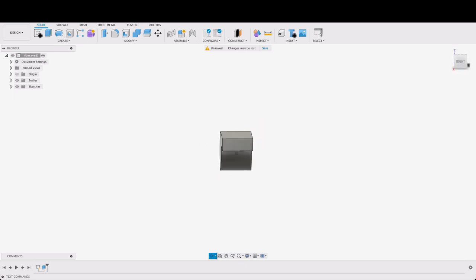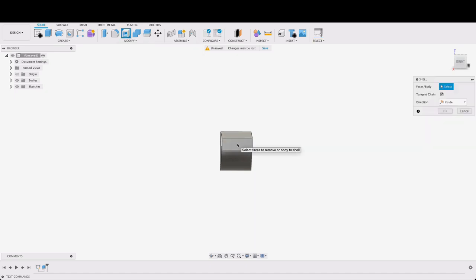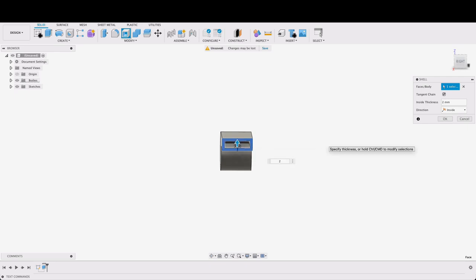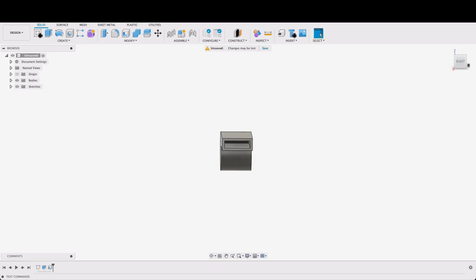The next step is pretty straightforward. We're going to select the shell tool over here and we're going to select this face the one that we want to remove. I'm going to make that two millimeters and click OK.